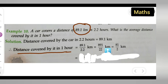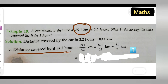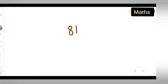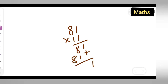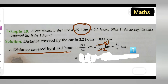Now, this will be equal to 81 upon 2. We cancel the terms — cancel in the table of 11. 11 times 81 is 891 (since 81 multiplied by 11: 1×11=11, 8×11=88, giving 891), so the cancellation works out. After cancelling, we get 81 upon 2 km.